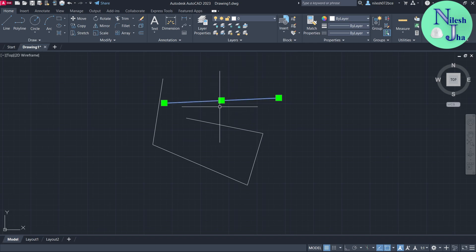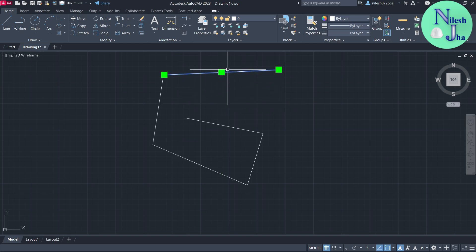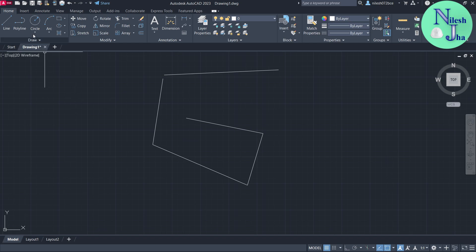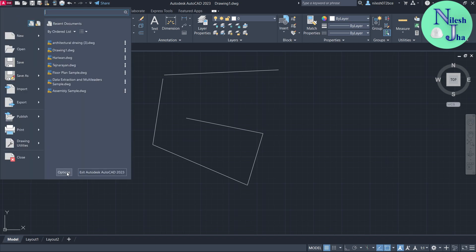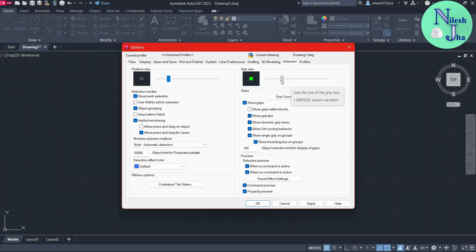Now if you want to modify the grips — which appear here in green color — you can change their color or size. Go to the Application button, then Options, and in the Selection tab you will find the Grip Size slider. To decrease the grip size, drag to the left; to increase it, drag to the right. In this way you can change the size.